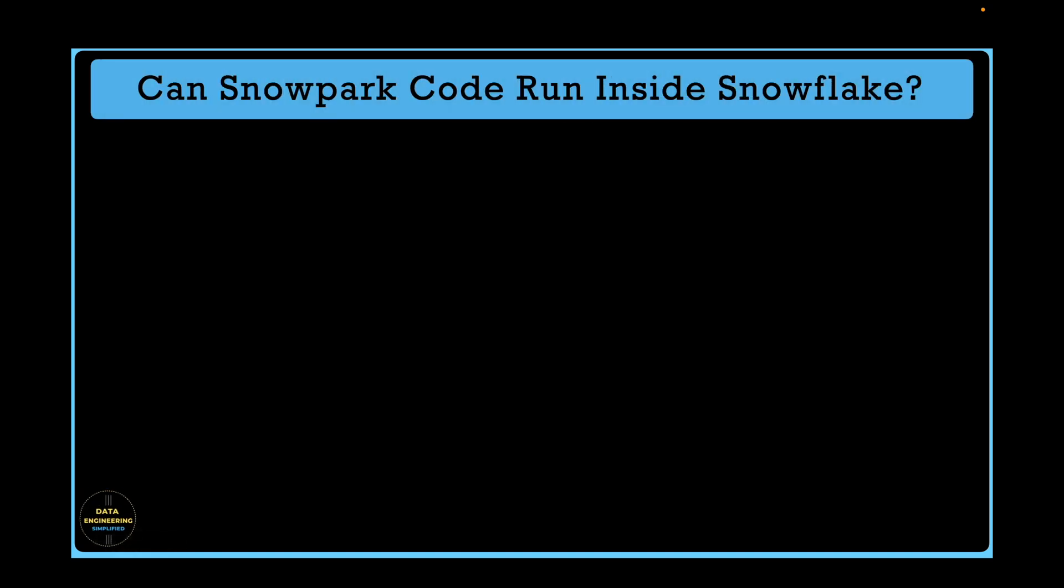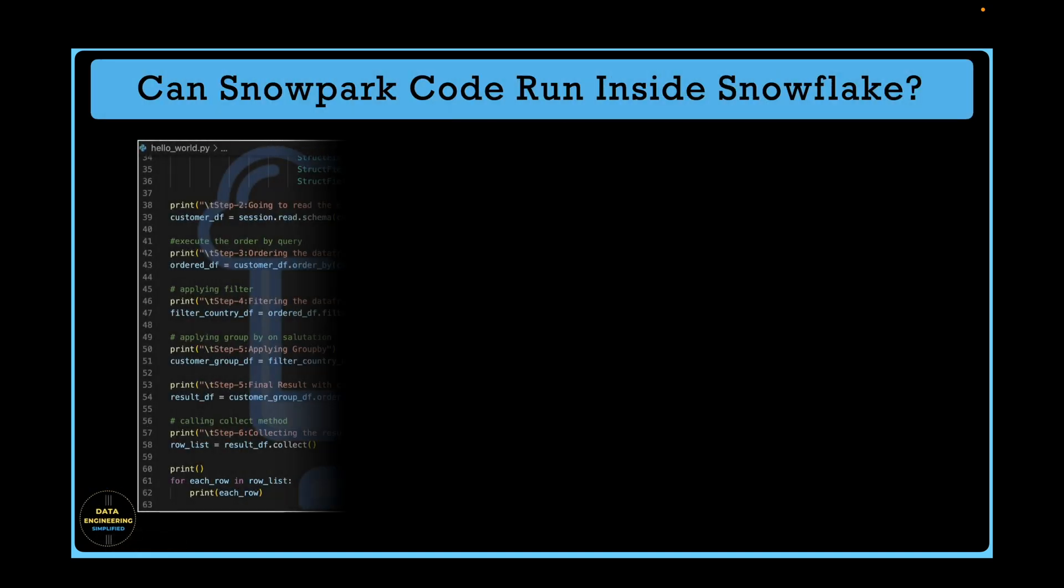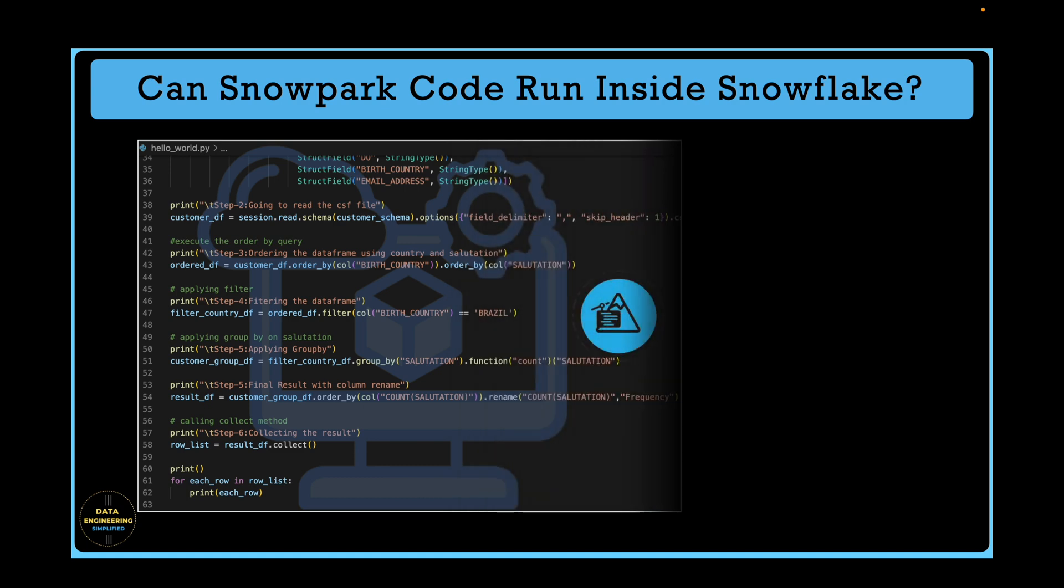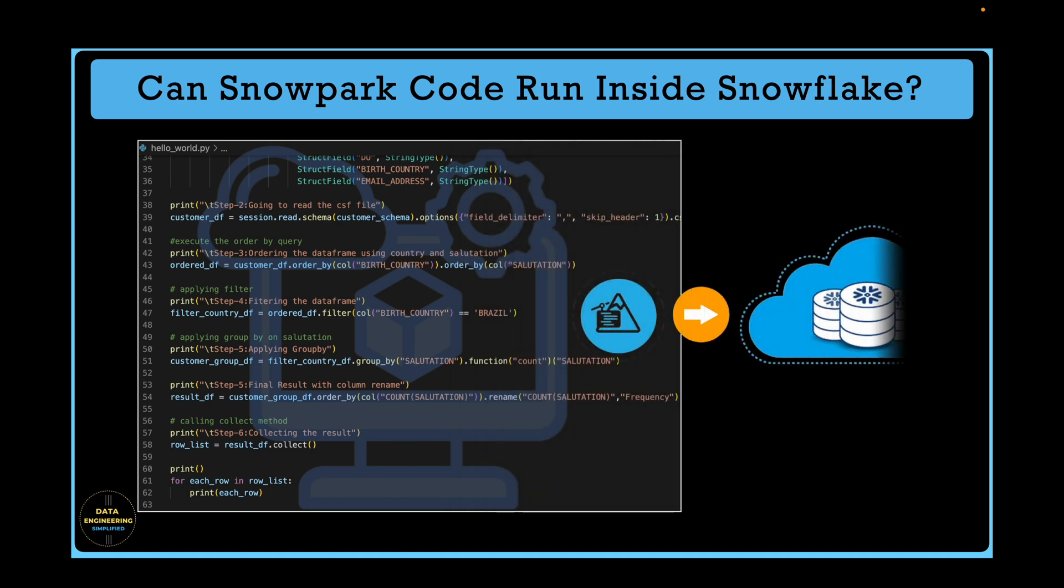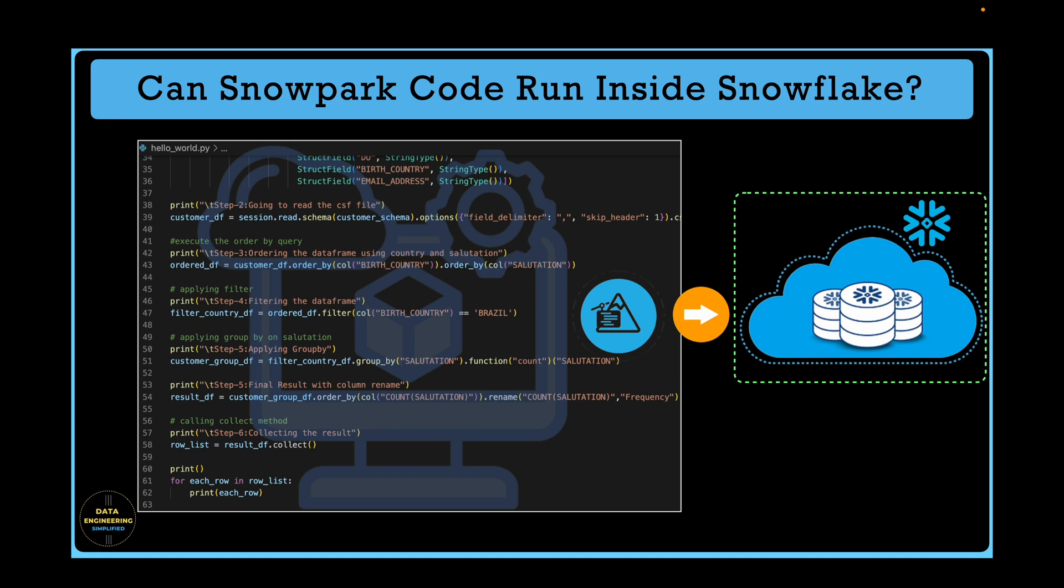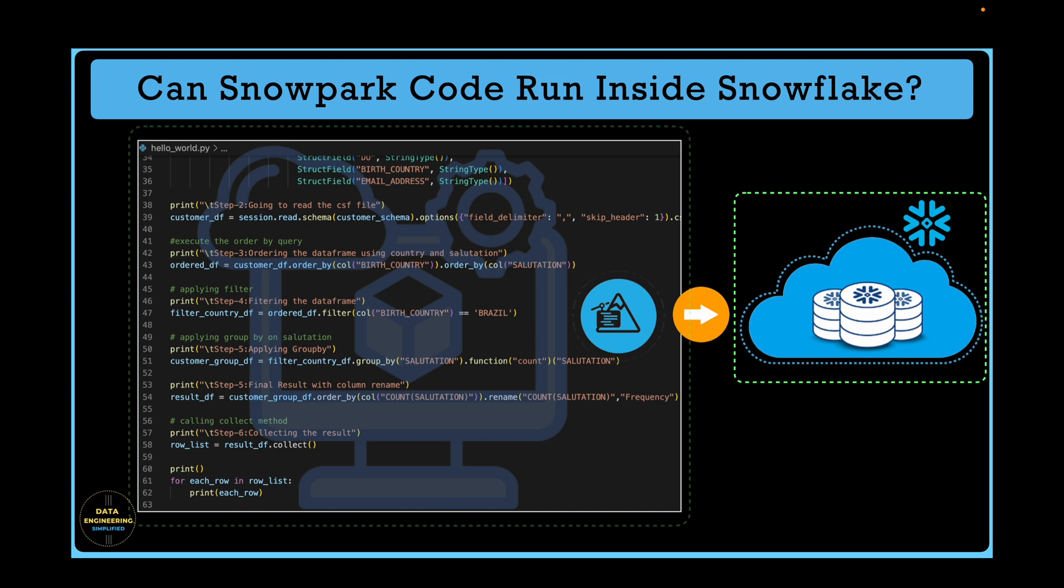So far, we have been writing our Snowpark Python program using VS Code Editor and running it locally by establishing a connection to Snowflake instance. The queries are being executed in the Snowflake instance and the query translation from DataFrame to SQL are happening in our local machine via Snowpark API library.